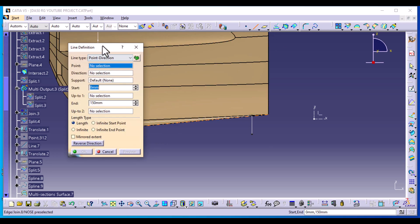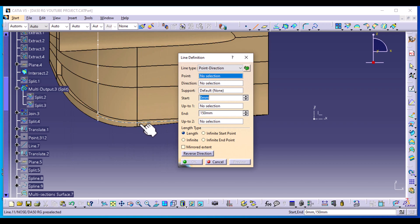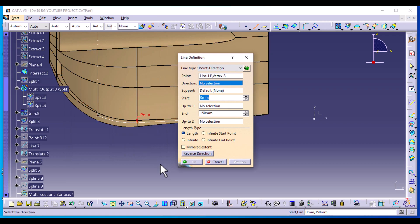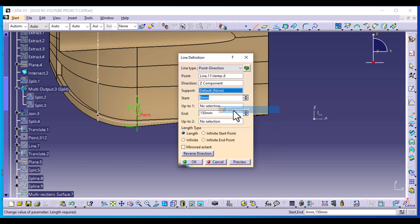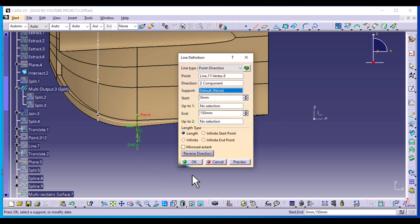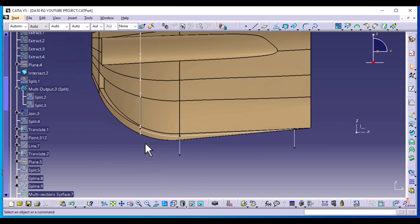Back to side view again. We can use this newly created vertex right here. Select Line again, direction is the Z component, reverse the direction, and the distance is going to be 150 as well. Lastly, you might want to create a third point right here.